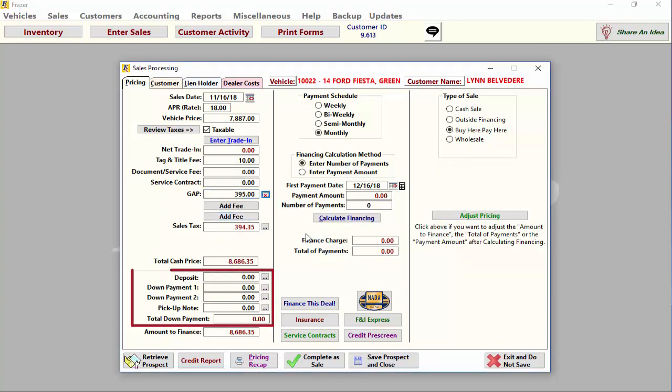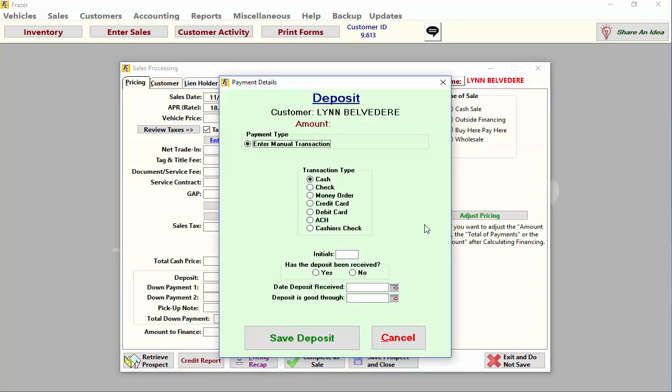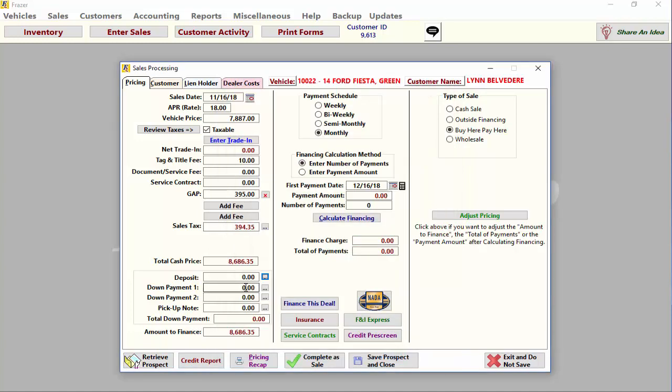In the bottom right you have the option of entering any deposits or down payments you've received for this vehicle. Your customer may want you to hold the vehicle for them to purchase from you at a later date. You can do this by entering a deposit, effectively holding this car until the date you and the customer agree upon. Enter any money you are receiving from the customer in the appropriate field.